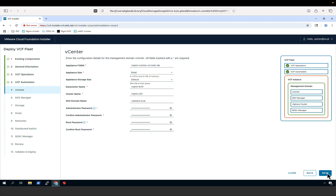We then provide details for our vCenter Server instance: the fully qualified domain name, the appliance size, and the storage size. We also provide a data center name, a cluster name, and set a name for the vCenter SSO domain along with the corresponding passwords.